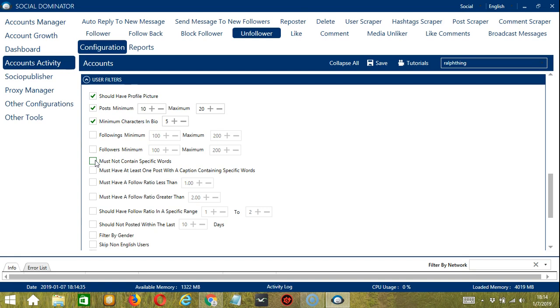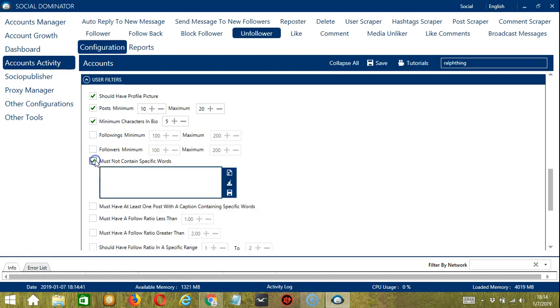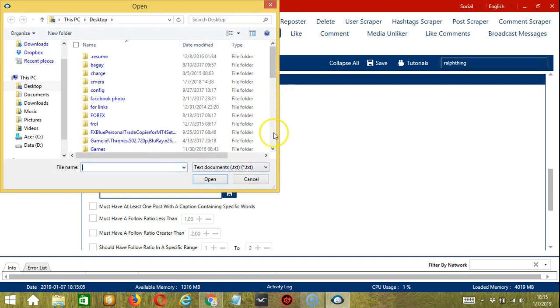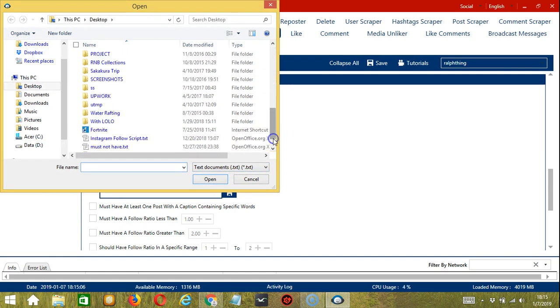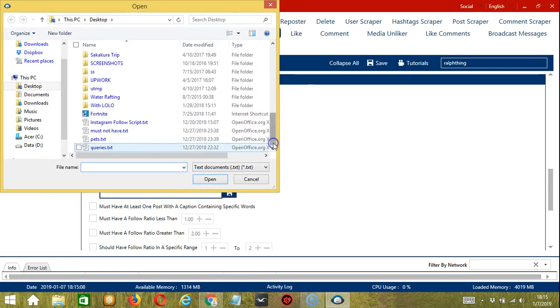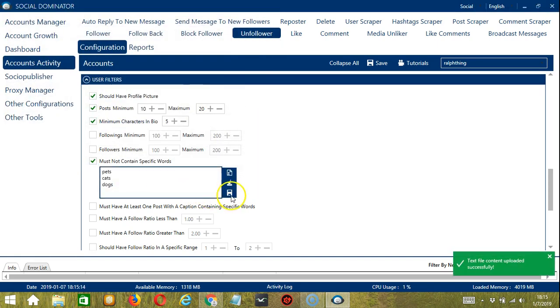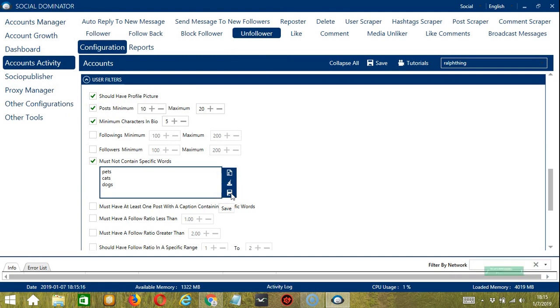You can also set the minimum and maximum of the user's followings as well as followers. Let's say you don't want to unfollow users who are into pets. Let's click must not contain specific words, type pets, cats, and dogs. You may edit or delete by clicking the clear all button over here and it's gone. You may also import from CSV or text file by clicking the import from CSV or text file button over here. So let's click it and choose the right file, pets, and click open. When you're all set, click the save button. Users with these texts in bio will be ignored and not unfollowed by Socinator.